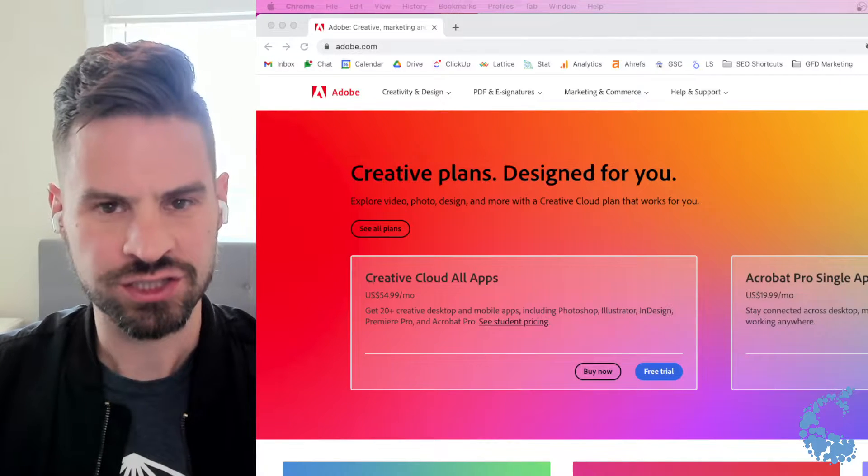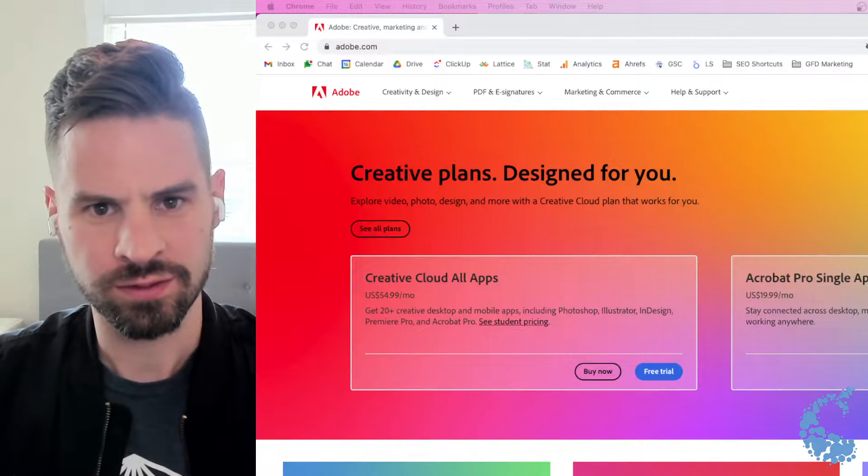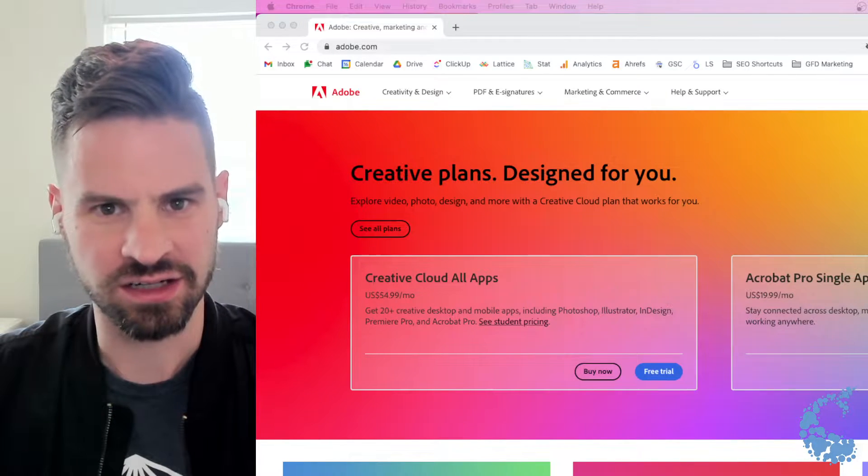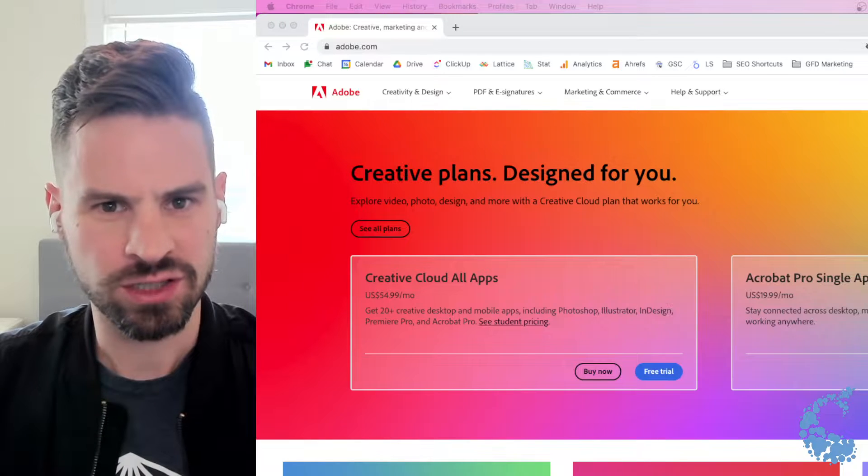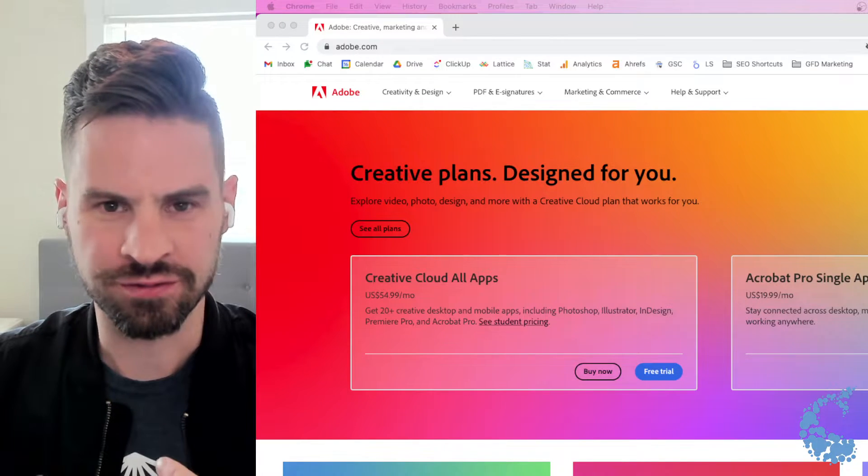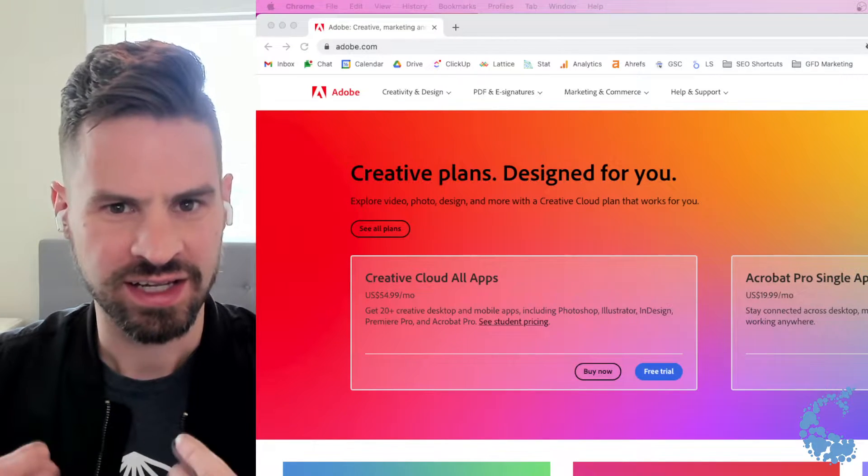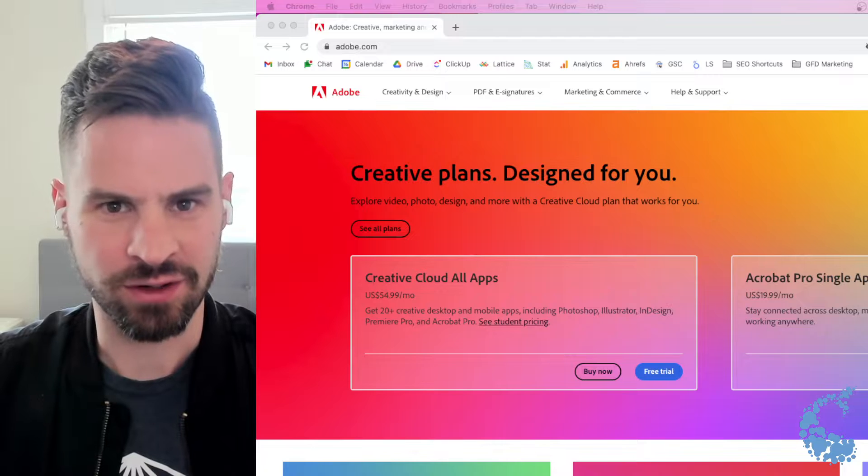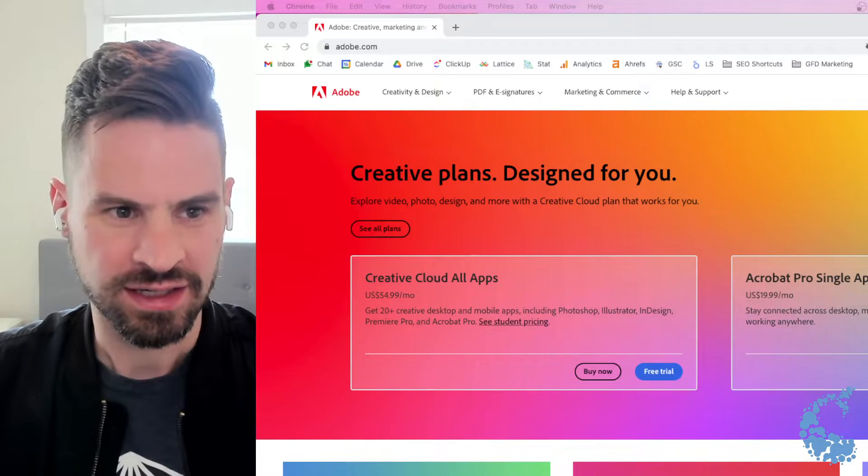Hi, I'm Chris Long with GoFish Digital and welcome to another episode of 60 Second SEO. Today I'm going to go over a quick way that you can find any sitemap.xml that you want.